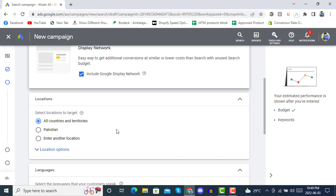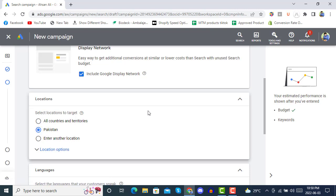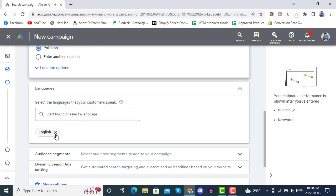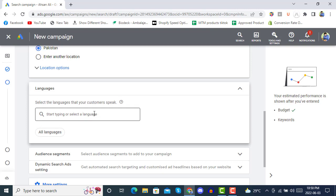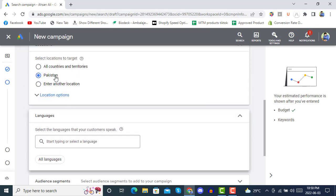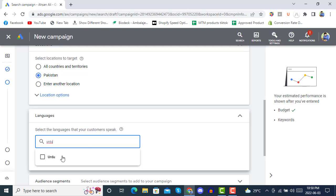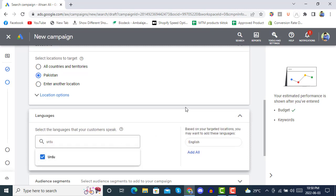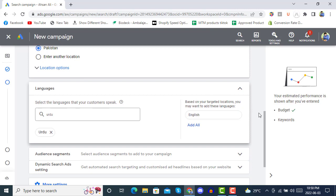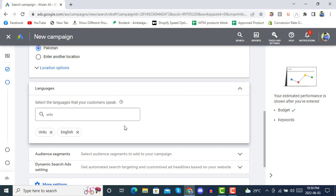Now we have the Location section. If you have a higher budget in the millions, you can target all countries and territories. If you want a specific one, you can also select a language. For example, if you are targeting the United States, you will definitely want to select English. It also suggests adding languages for your targeted location, so it's good to add English as well.